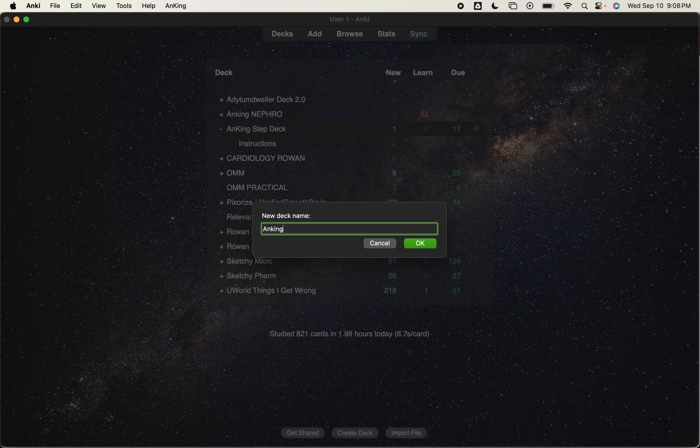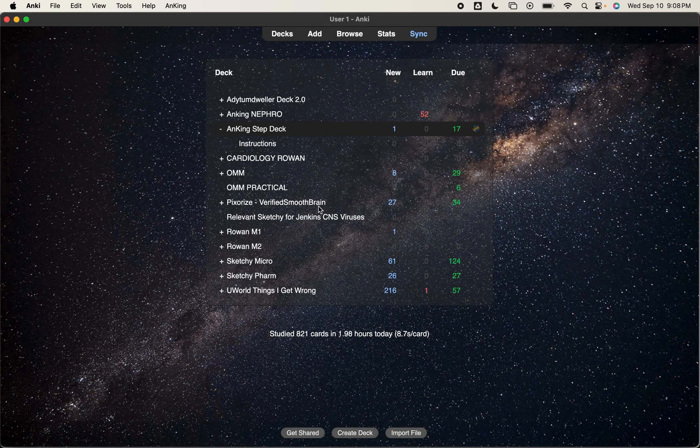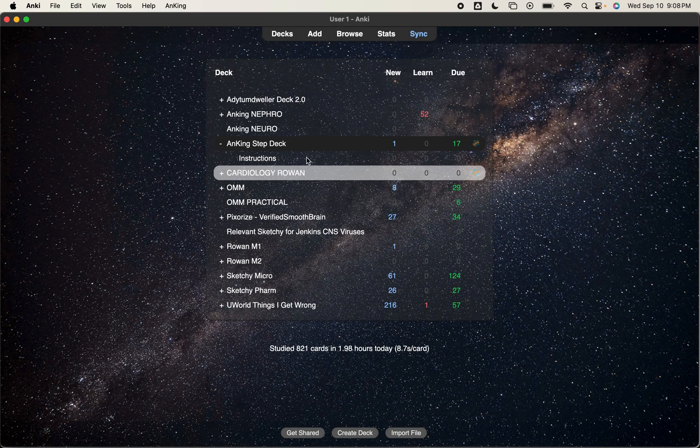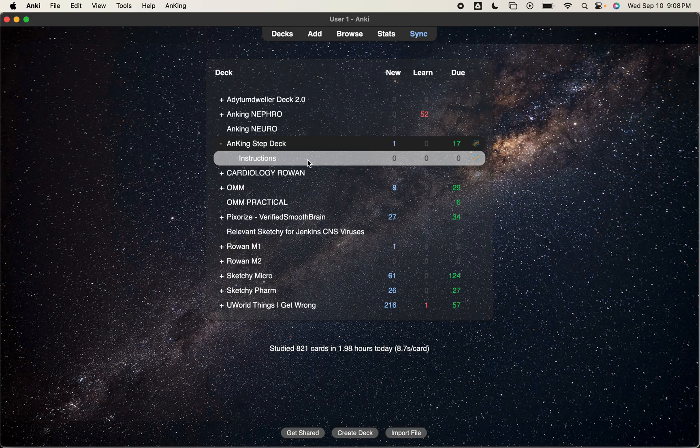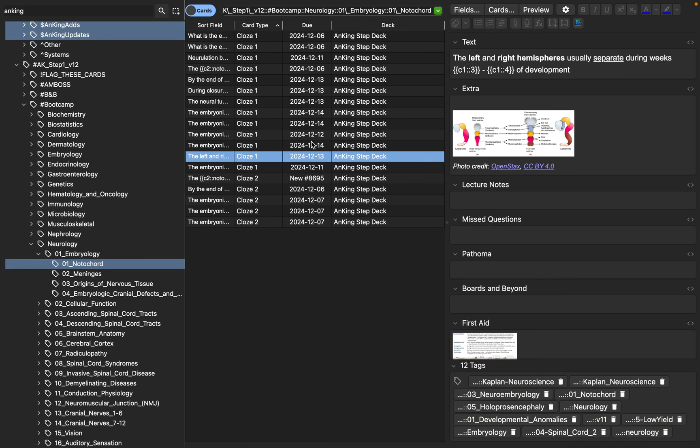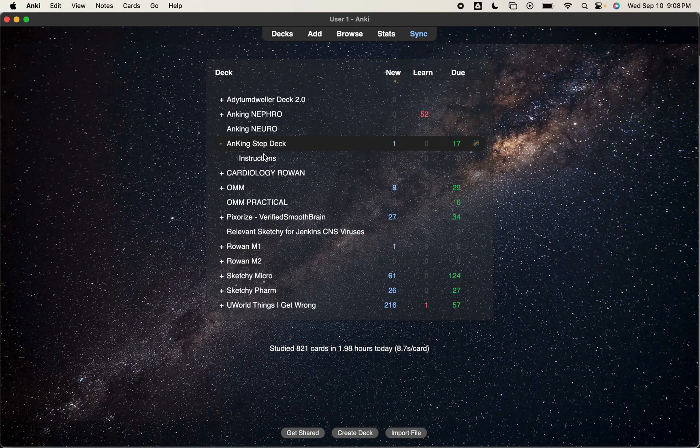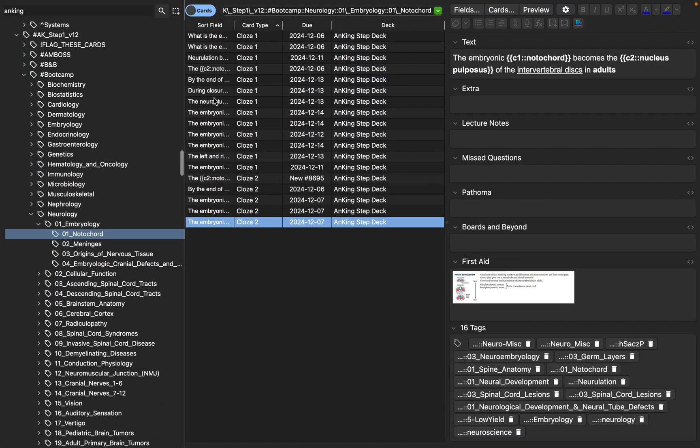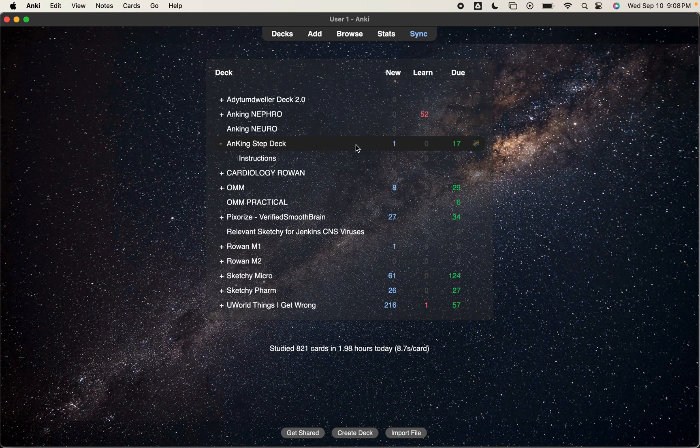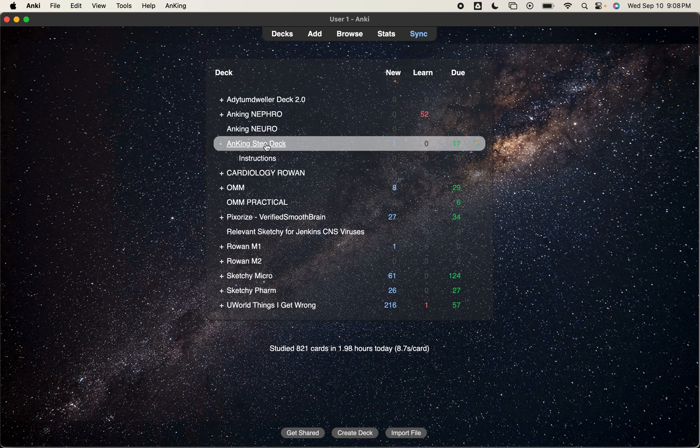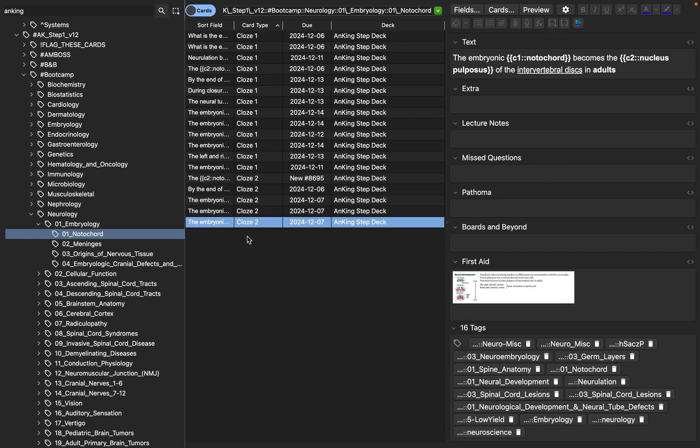But let's make a separate deck for Neuro too. And I usually just call it Anking, the name of the block. So I have Anking, Neuro. I'm going to come back here and once I'm done with the Neuro block, let's pretend this is all the material I needed for the Neuro block. Once I'm done, because I'm going to start unsuspending new things that are going to come under Anking step deck and that's going to be my current block and I don't want the old Neuro stuff getting mixed with my current stuff.